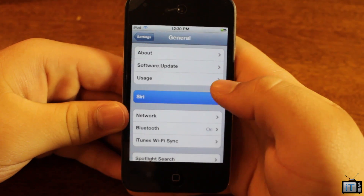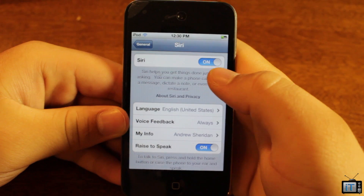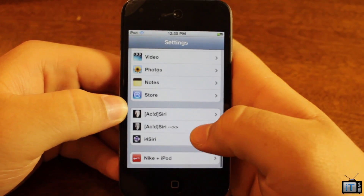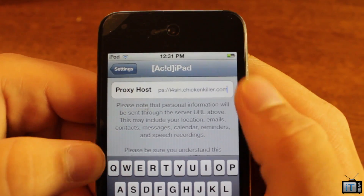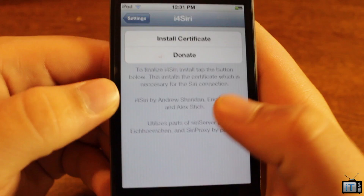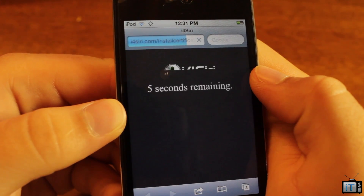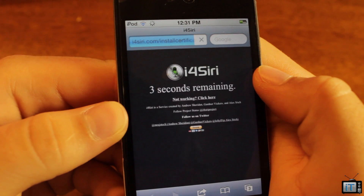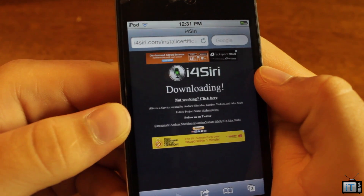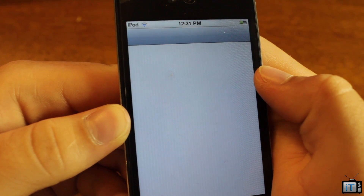You're going to want to make sure that Siri is enabled — a reboot is required. Then go back and scroll down. Make sure the URL is HTTPS and that the proper URL is installed. Next, go into the i4 Siri settings, go into Install Certificate, and just wait for the countdown to finish, then it will install the certificate properly and transfer you over to settings.